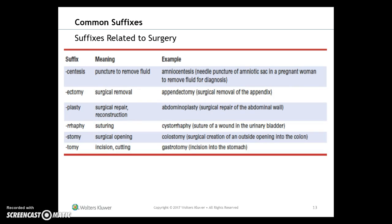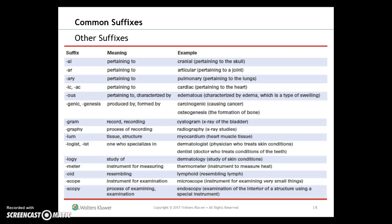Suffixes related to surgery — we'll have a whole chapter on those — include: -centesis for puncture to remove fluid (amniocentesis); -ectomy for surgical removal (appendectomy); -plasty for surgical repair or reconstruction (abdominoplasty); -rrhaphy for suturing (note: 'rrhaphy' is spelled with 'ph' sounding like 'f'); -stomy for a surgical opening (colostomy); -tomy for an incision or cutting (gastrectomy). Be sure to practice exercises nine through twelve.